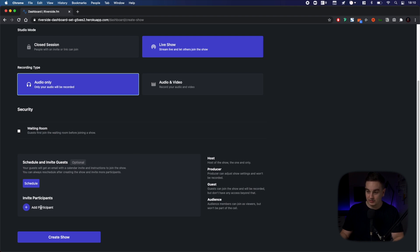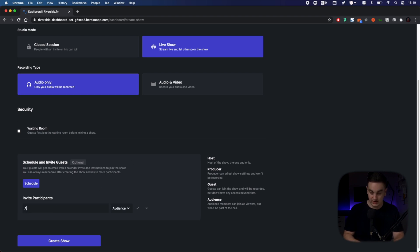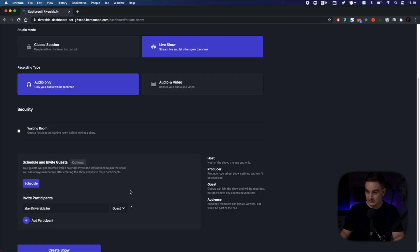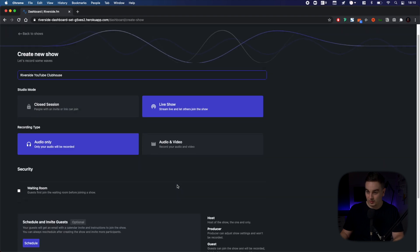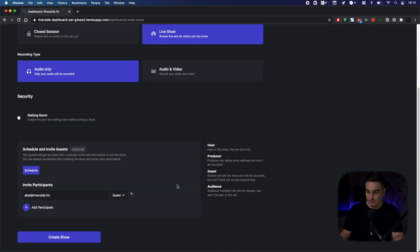I'm actually going to have Abel join me for this. So I'm going to invite him as a guest and he'll get an invite as soon as I set that up. So I've got all my settings. I'm ready to go. I'm going to click create show.